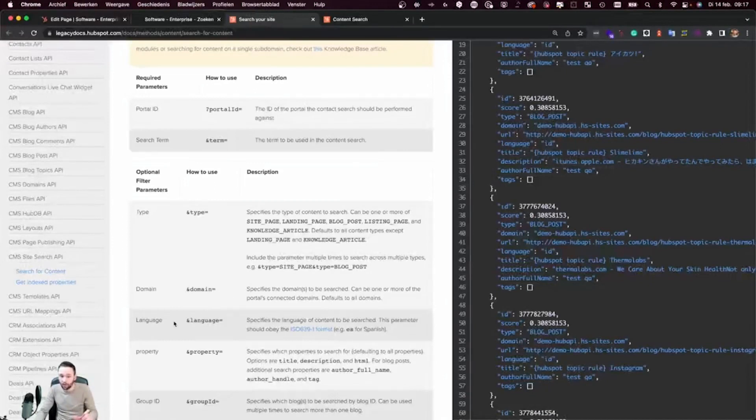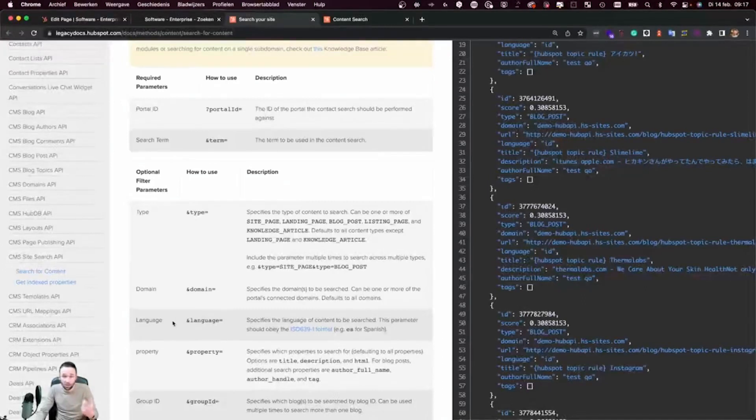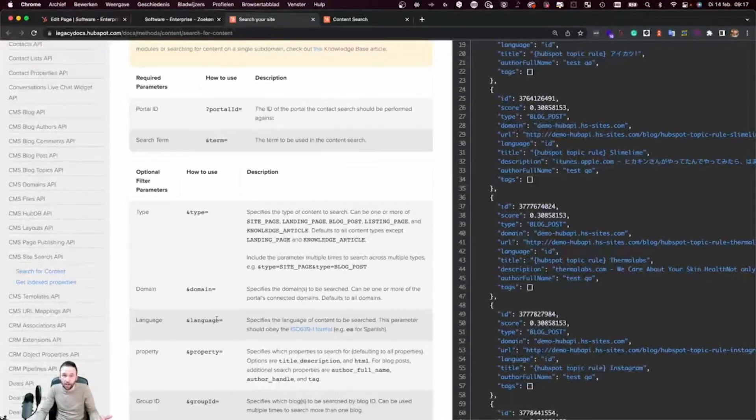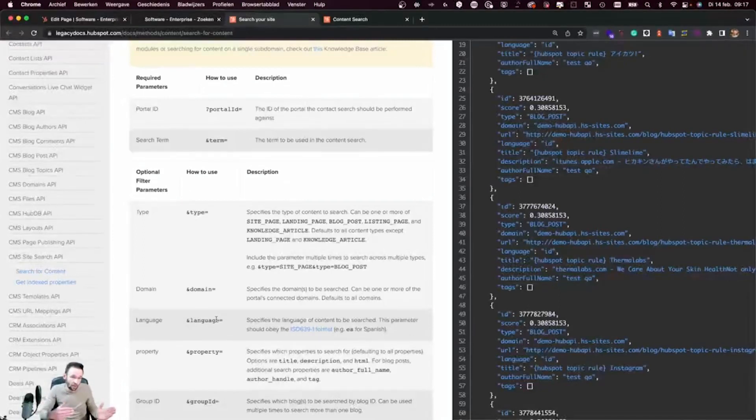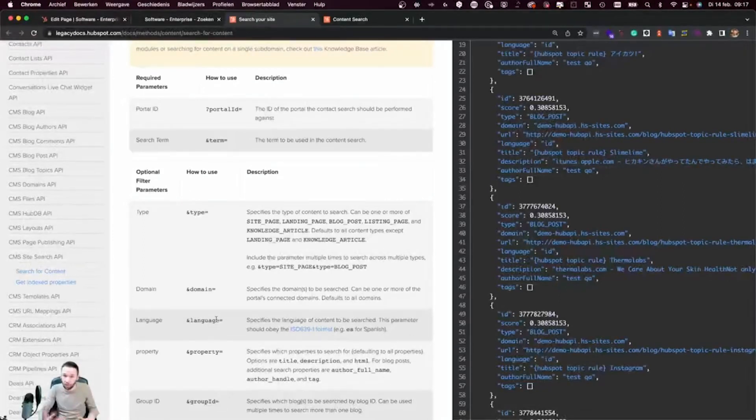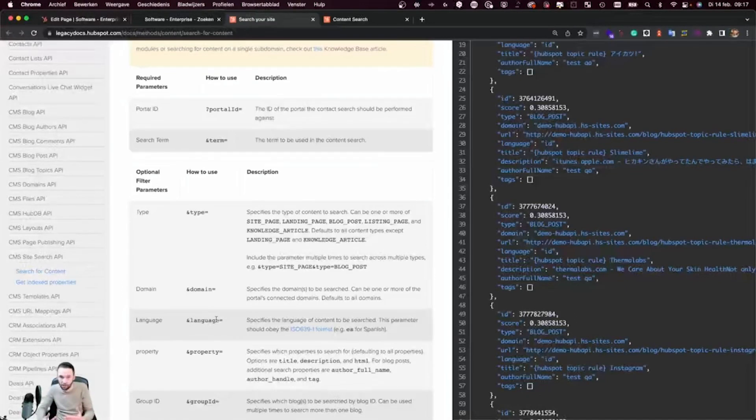A really important parameter that you can pass to the Content Search API is the language. Because if you have the search functionality on a Dutch page, you do not want to show all the English pages in the results.